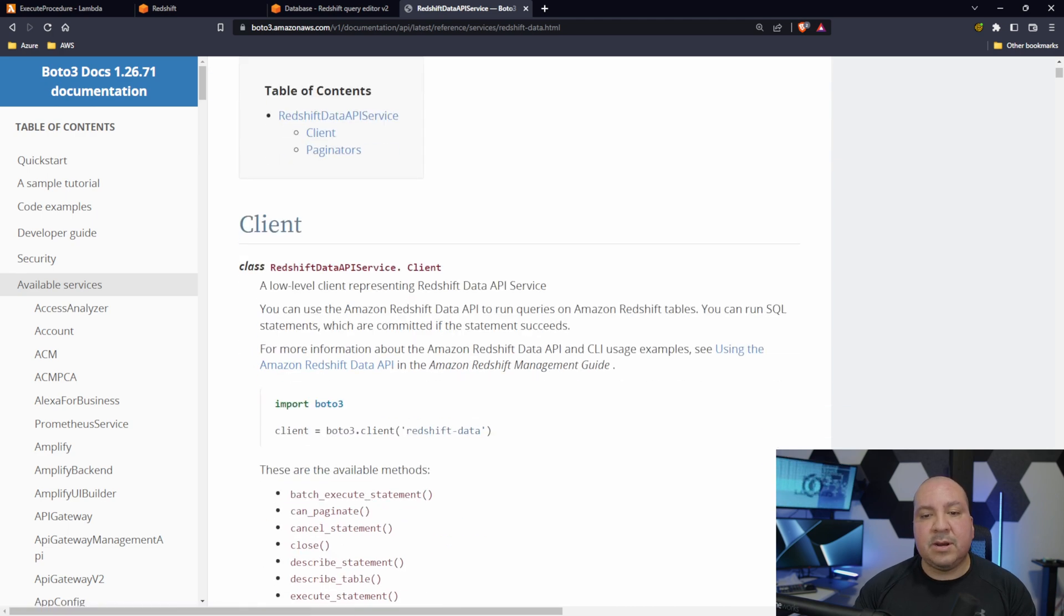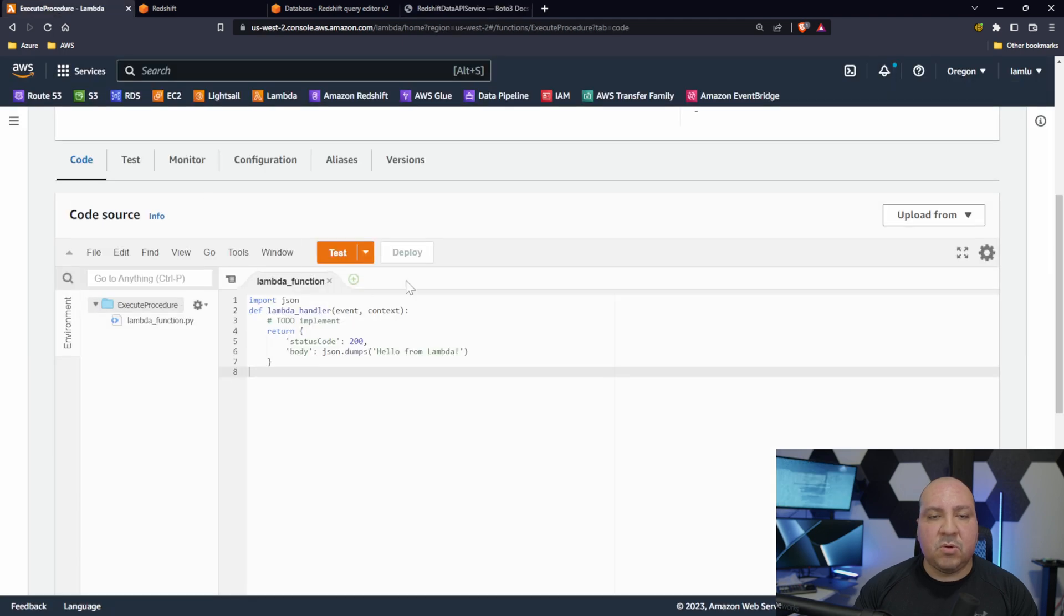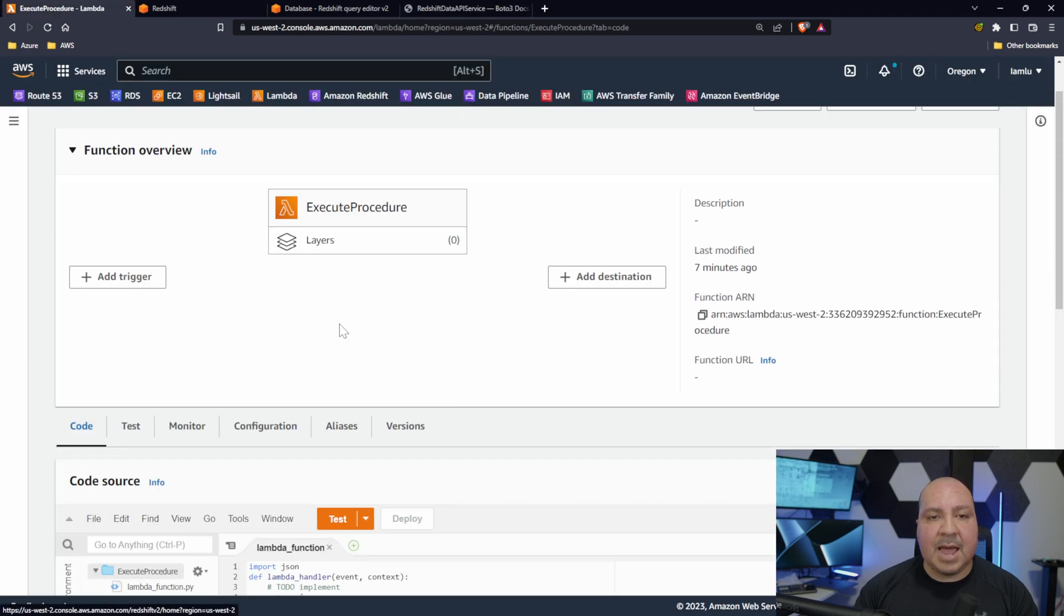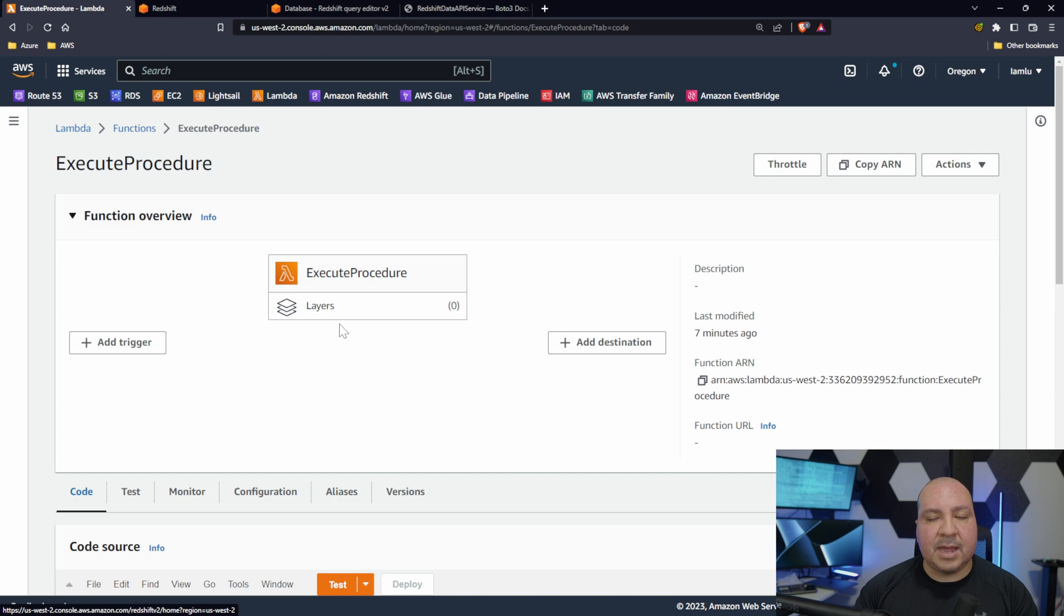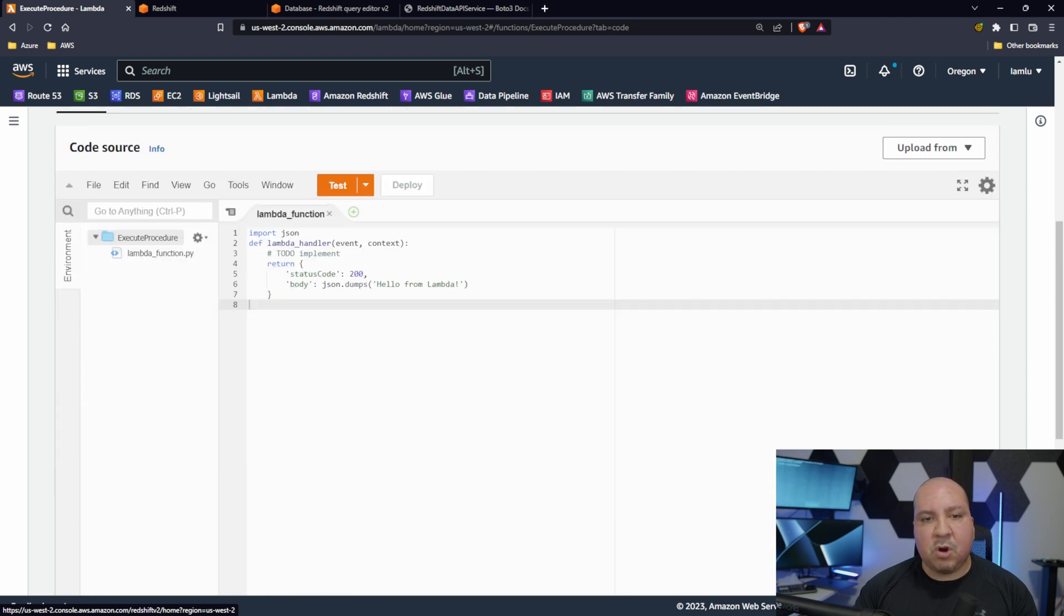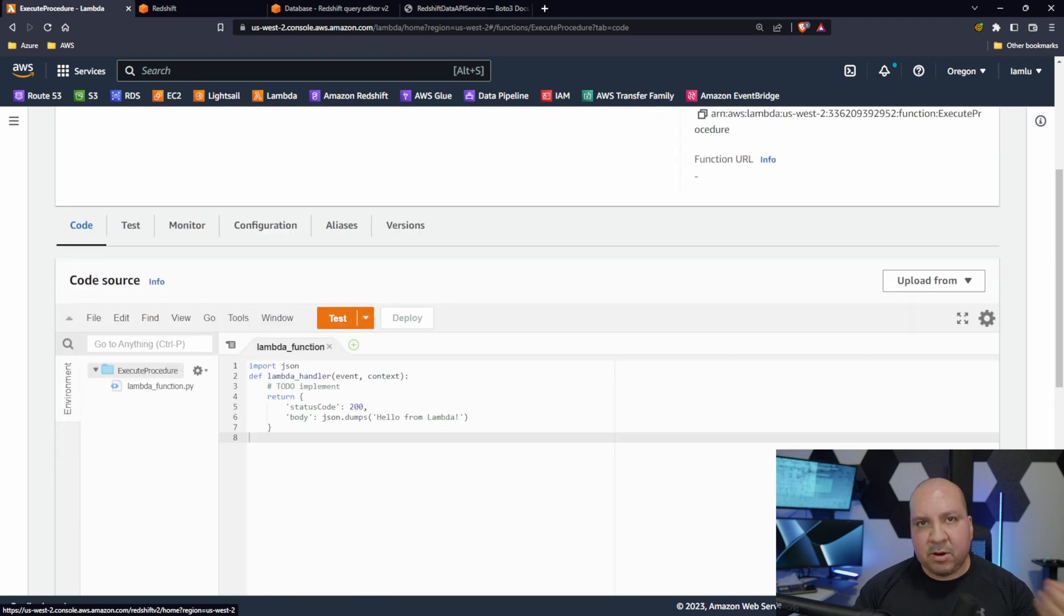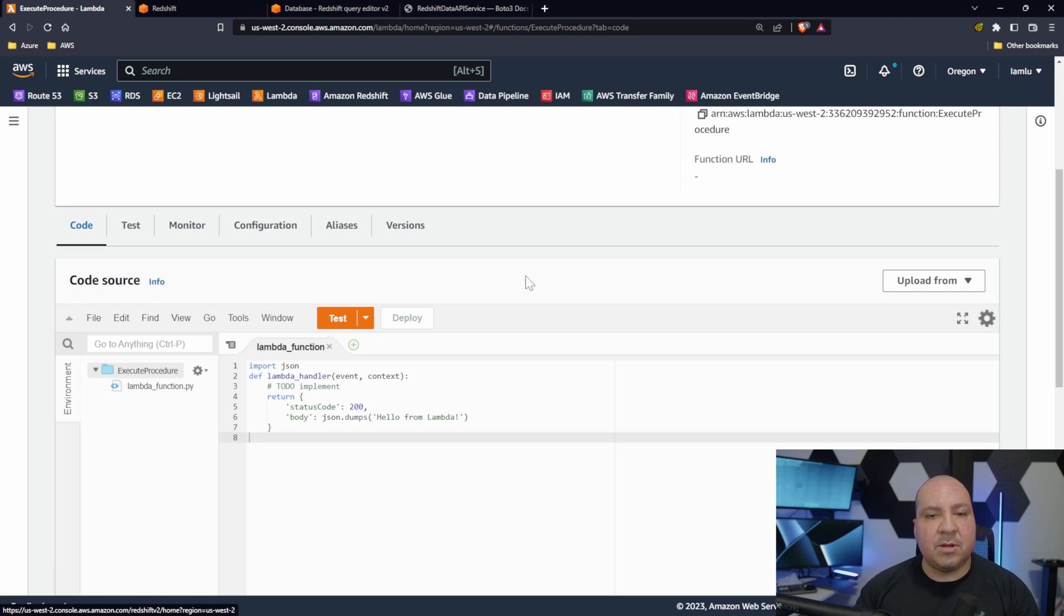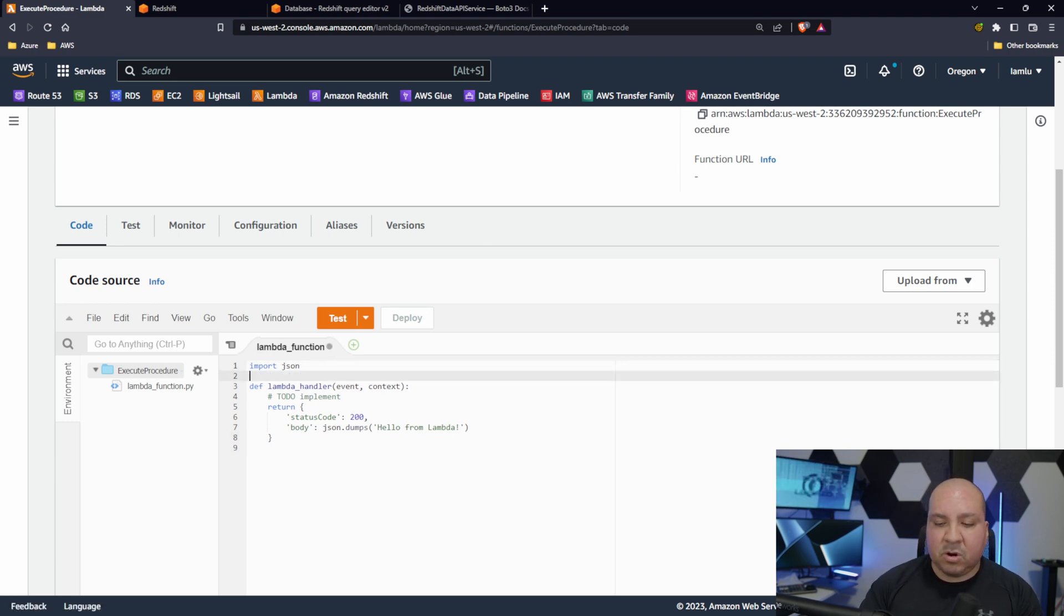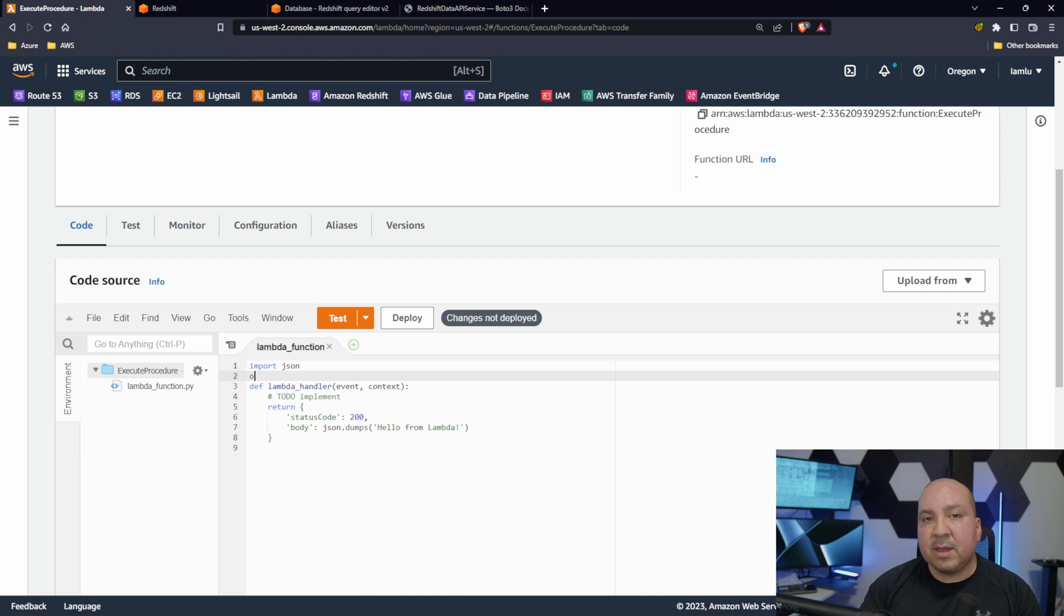Just wanted to touch base on what we're using - the Redshift Data API service, and of course it's redshift-data. Let's go ahead and build that out. I do have a Lambda project, a blank project. This is how it looks when you create a new project.